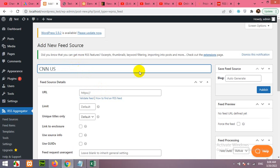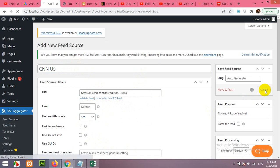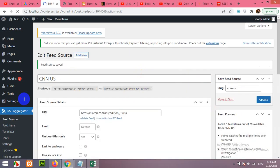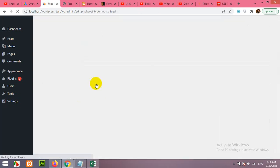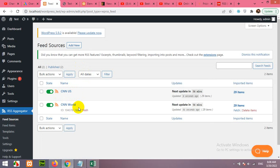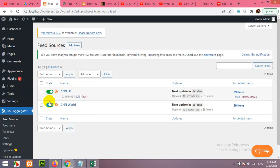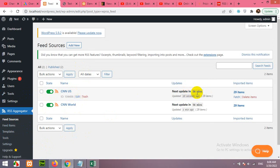Come to the RSS Feed Aggregator feed sources and click on Add New. Type in name CNN US and paste the URL here. Unique titles, yes, and click on Publish. If you come to the RSS feed source again, not items, feed sources, then you will see there are two sources: CNN US and CNN World. You can turn on and off anytime you want. Next update in 56 minutes, which means they will add more news after one hour.